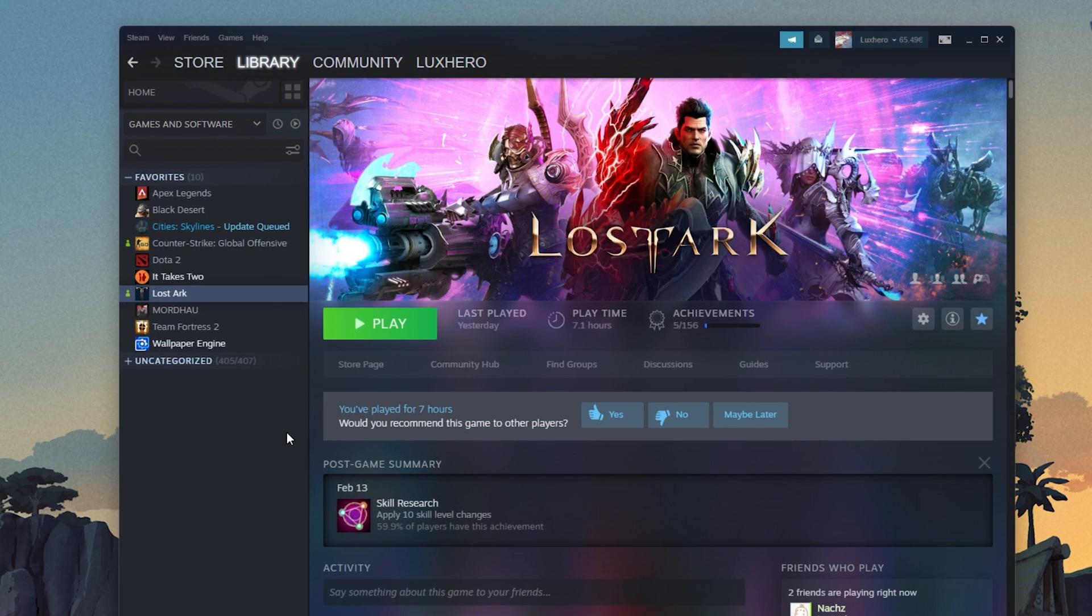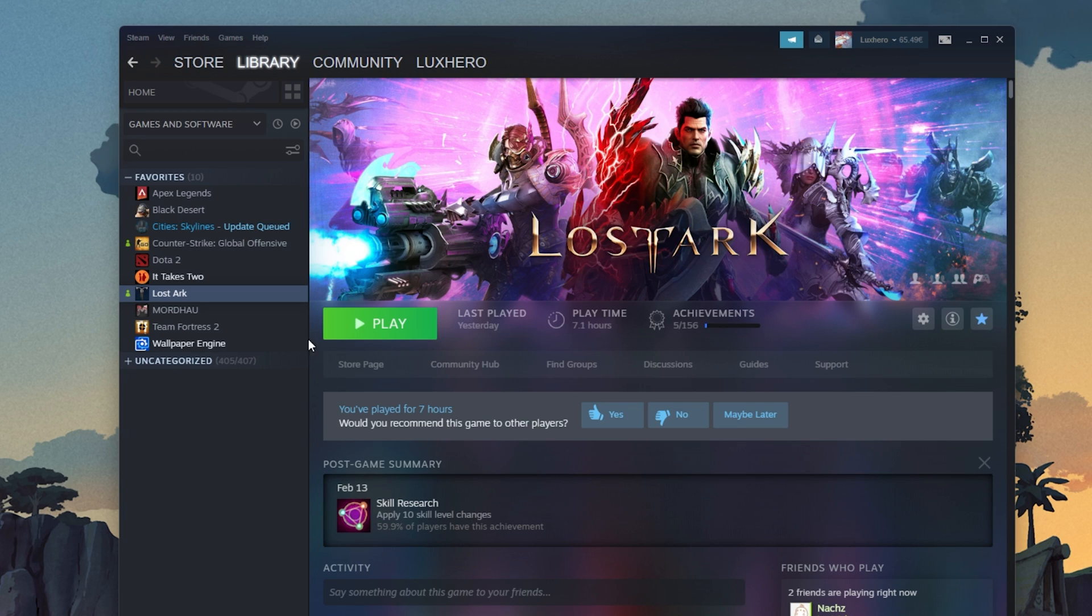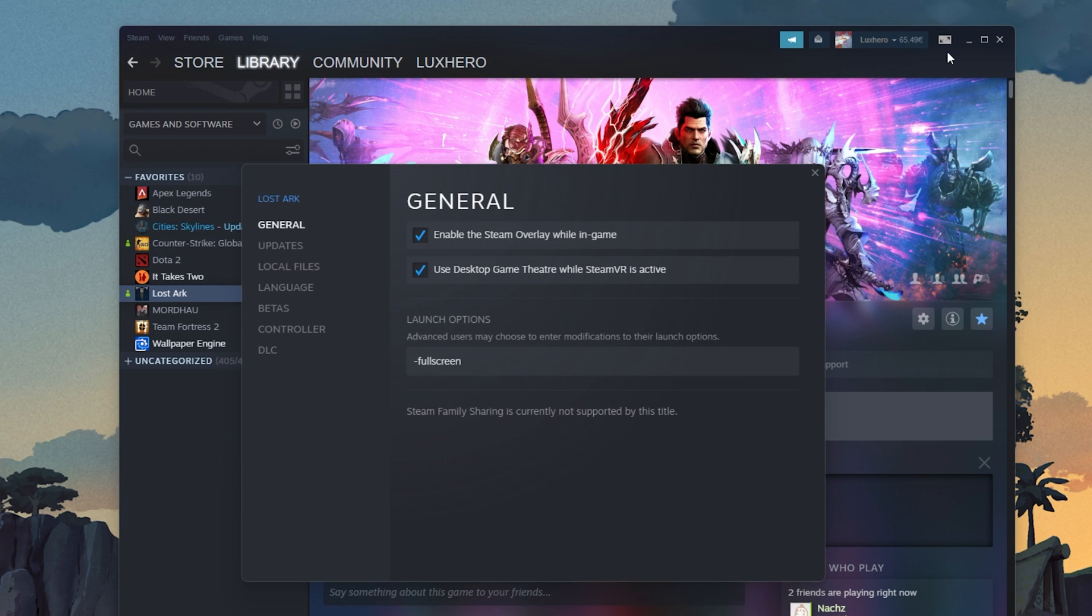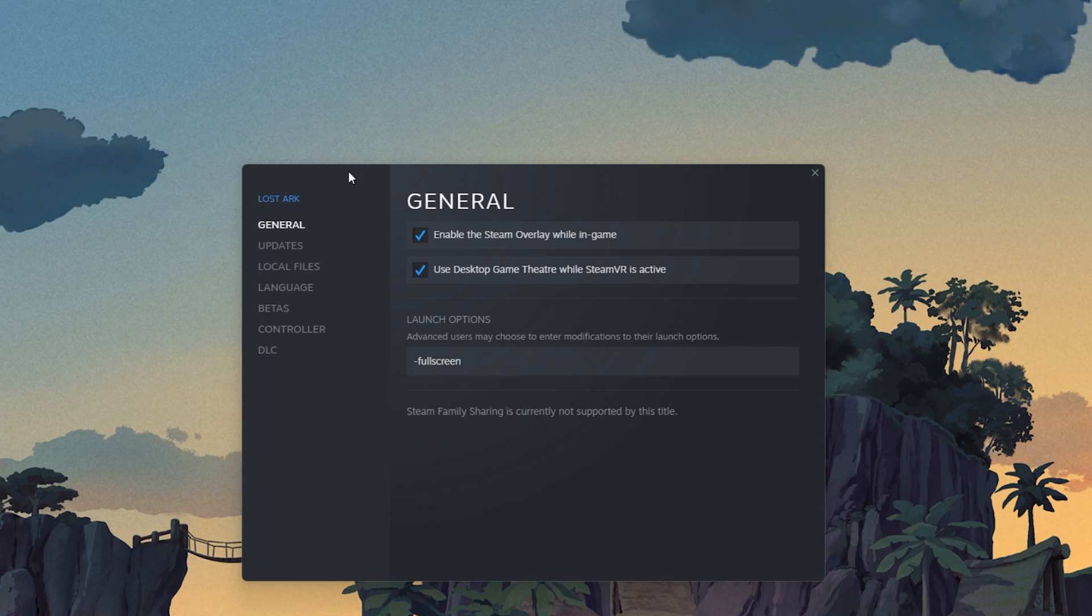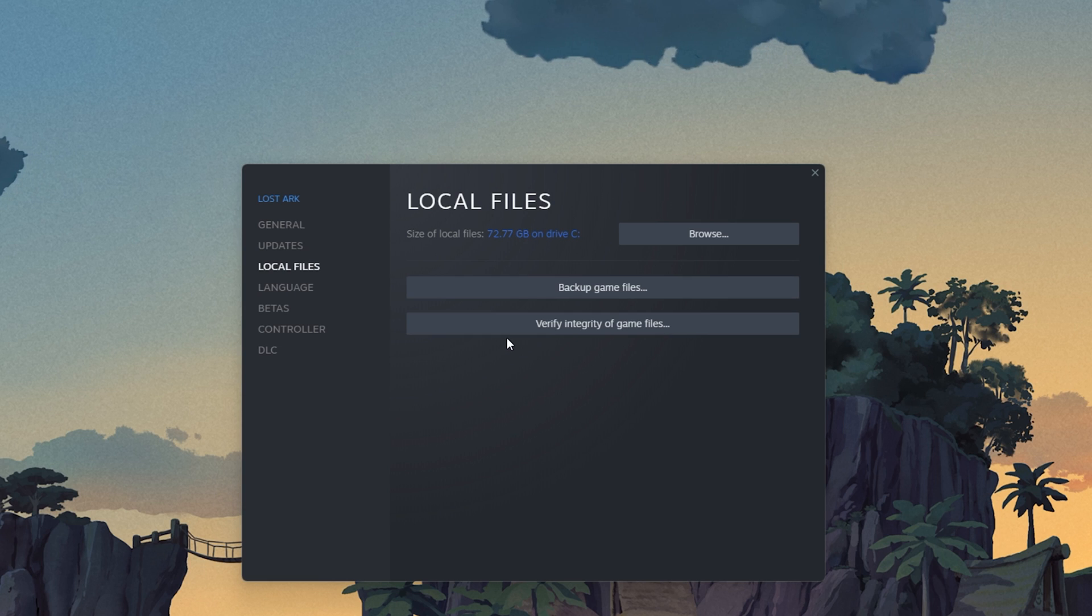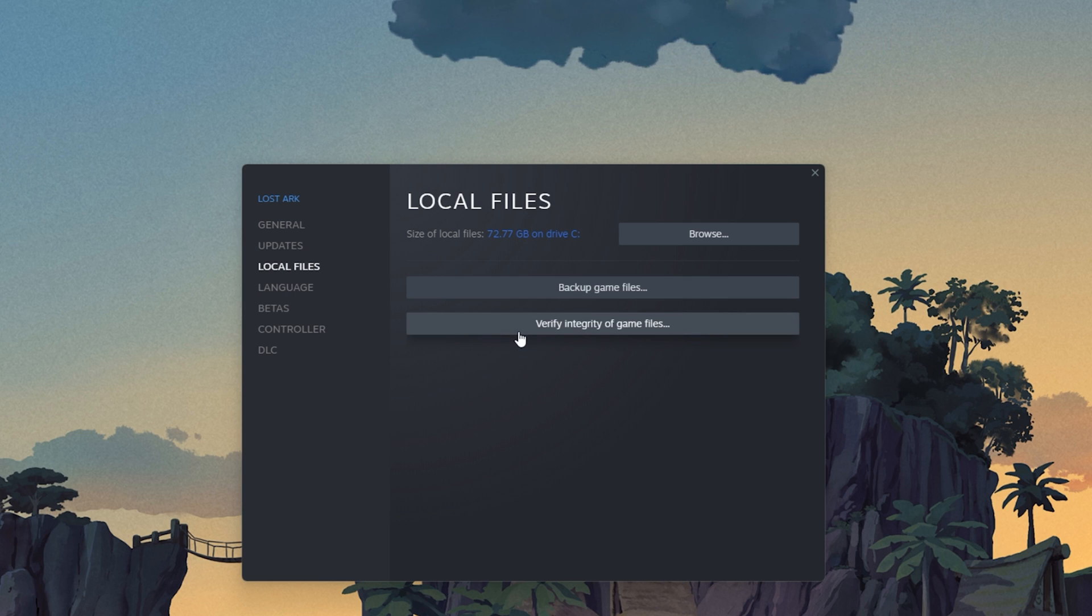You should first of all make sure that your game files are complete and up to date. Open up your Steam library. Here, right-click Lost Ark and select Properties. On this window, in the Local Files tab, select Verify Integrity of Game Files.